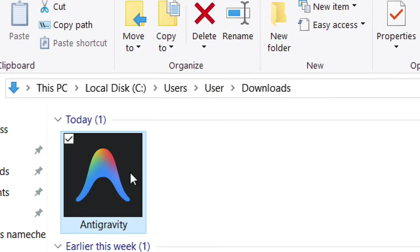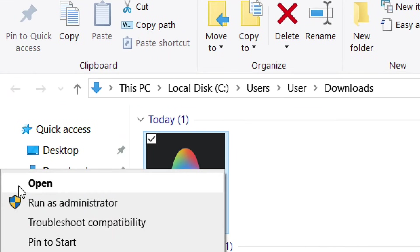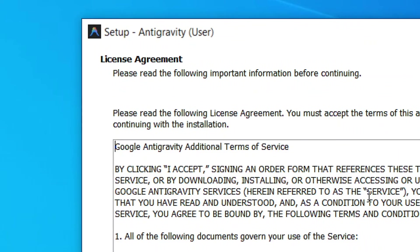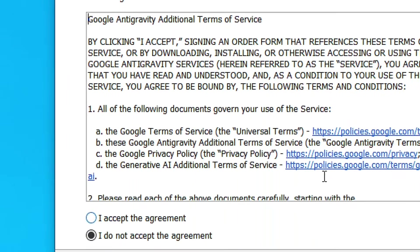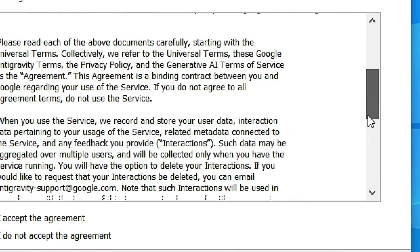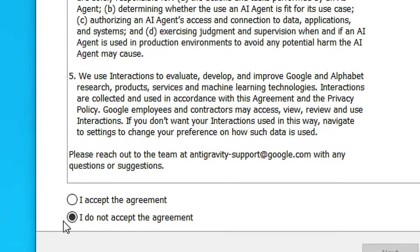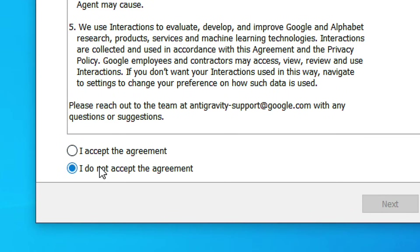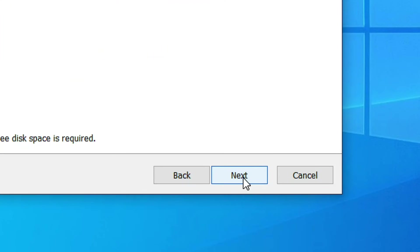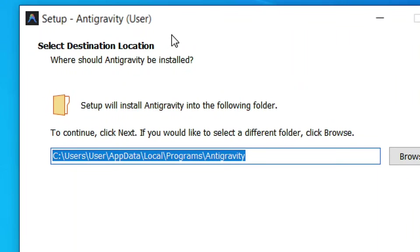Right-click on the setup file and click Open. It is going to open the install option. Read the terms of service, check the circle to accept the agreement, and then click Next.